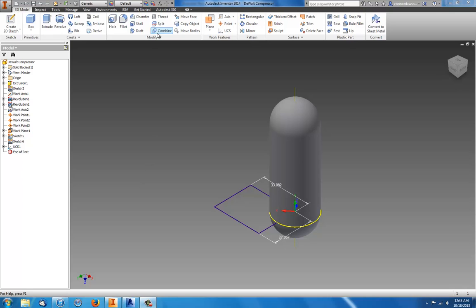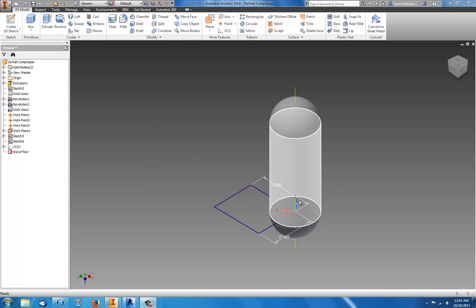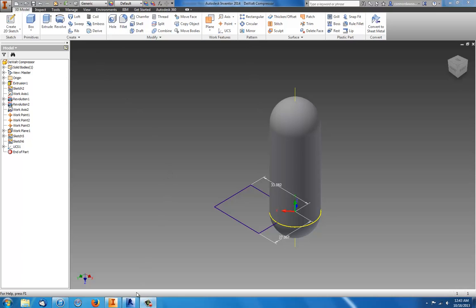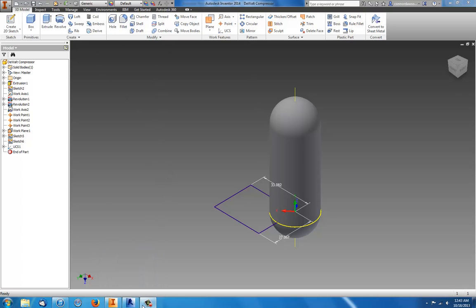In this video I'm going to quickly show you how to export an Inventor file to use in Autodesk Revit 2014. Both are 2014.